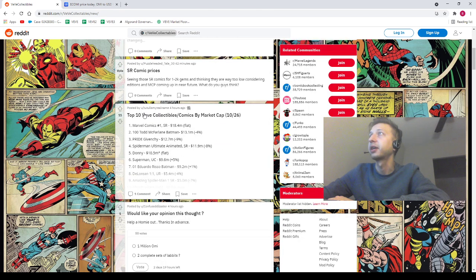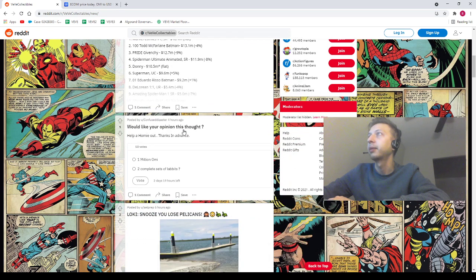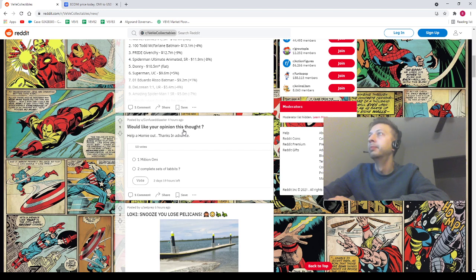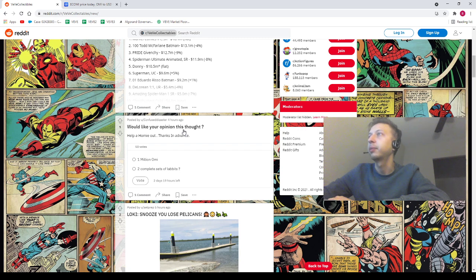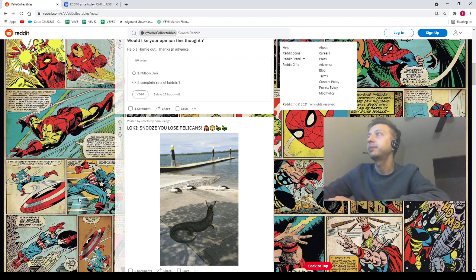We've got Confused Disaster: 'Would like your opinion - one million OMI or two complete sets of Flabbits?' I don't know, man, you know me. Set Prep saying 'low key snooze you lose pelicans.' Shout out to our homie Set Prep.